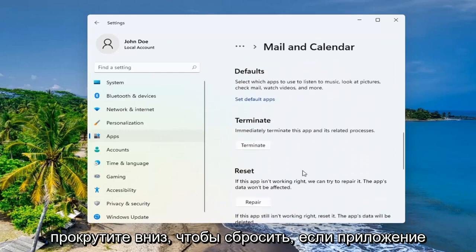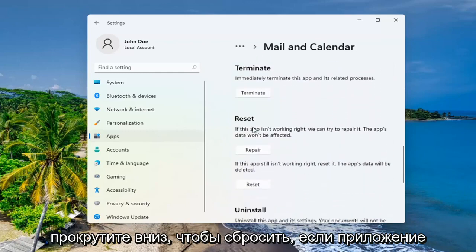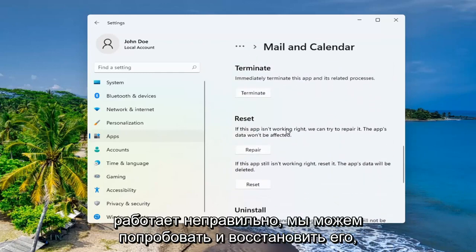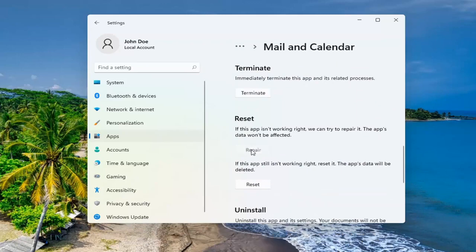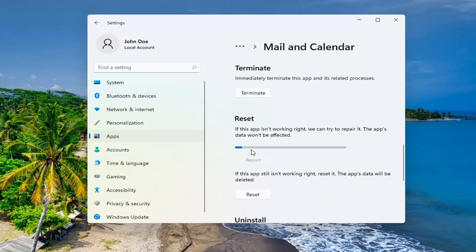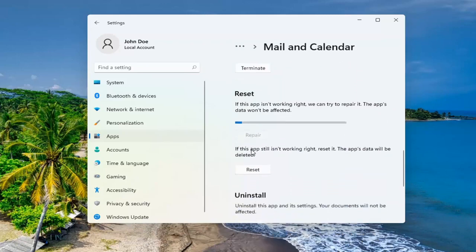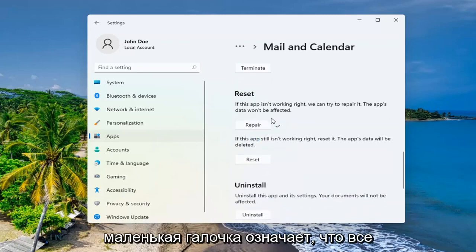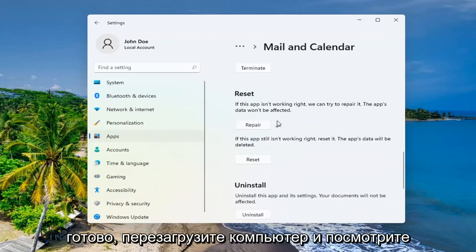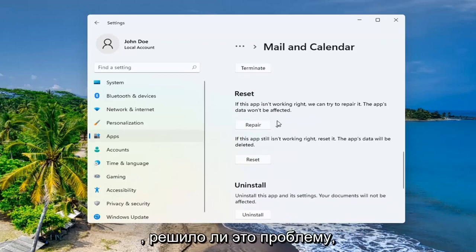Scroll down to Reset. If the app isn't working right, we can try and repair it. The app's data won't be affected. Go ahead and select Repair. And that little checkmark means it is finished. Restart your computer and see if that has resolved the problem.